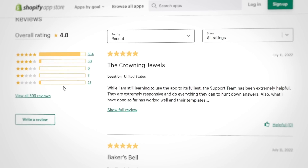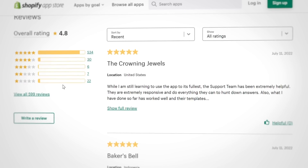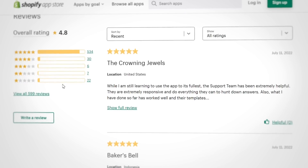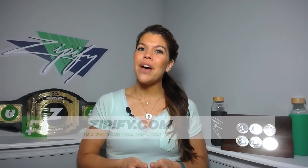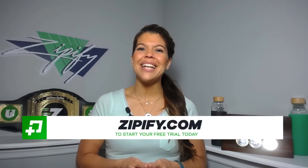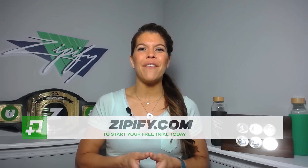The new full customization layout for Zipify Pages is going to save you hours of time building and updating your sales pages and it's available right now inside the app. If you're a Zipify Pages user, please leave us an honest review in the Shopify App Store — it'd help us connect with other awesome brands like yours. Not using Zipify Pages just yet? Then take advantage of our free trial today at Zipify.com.